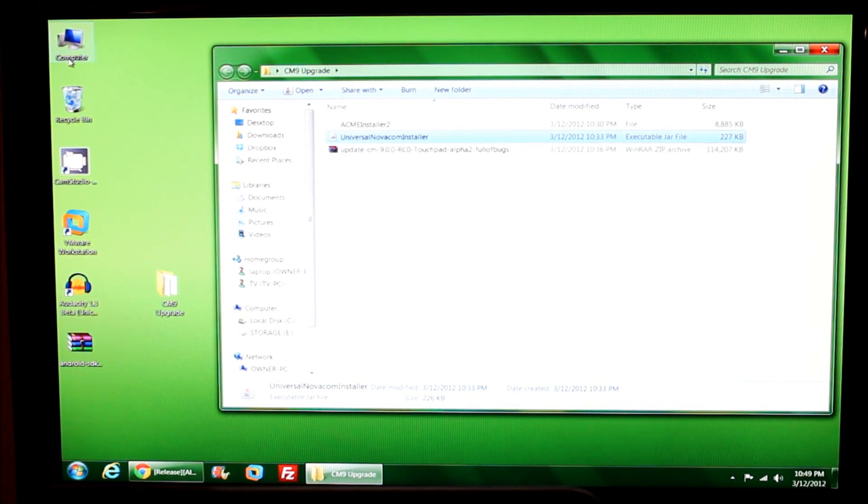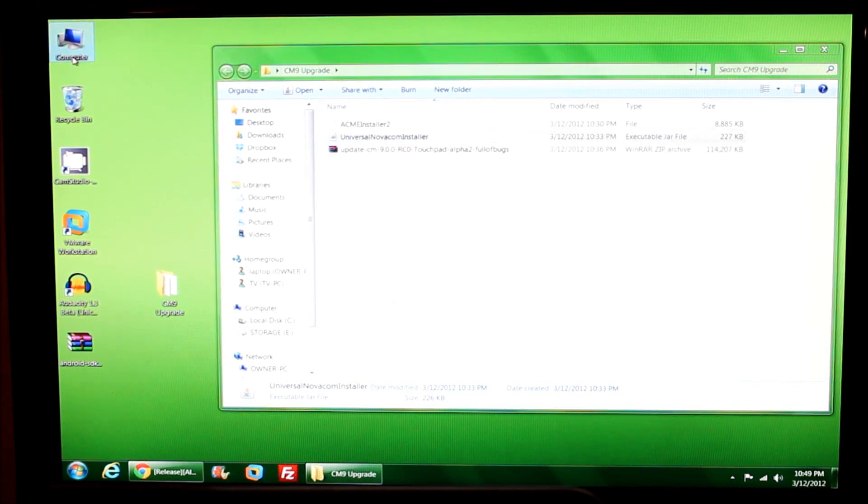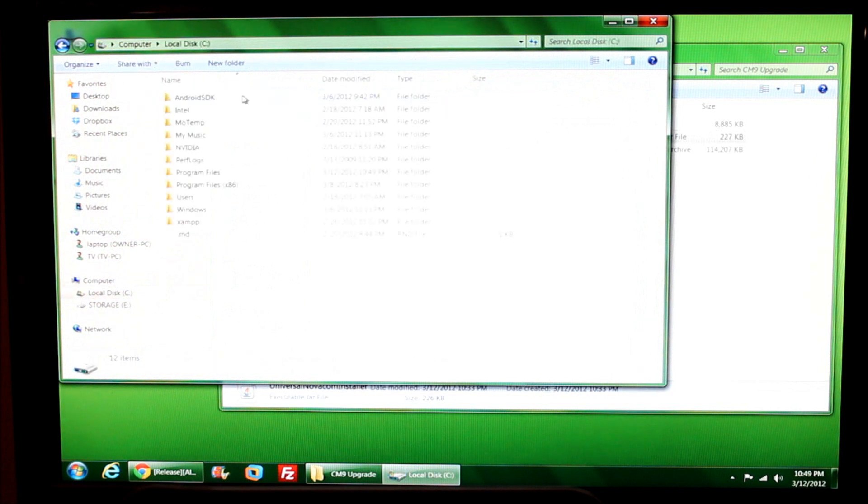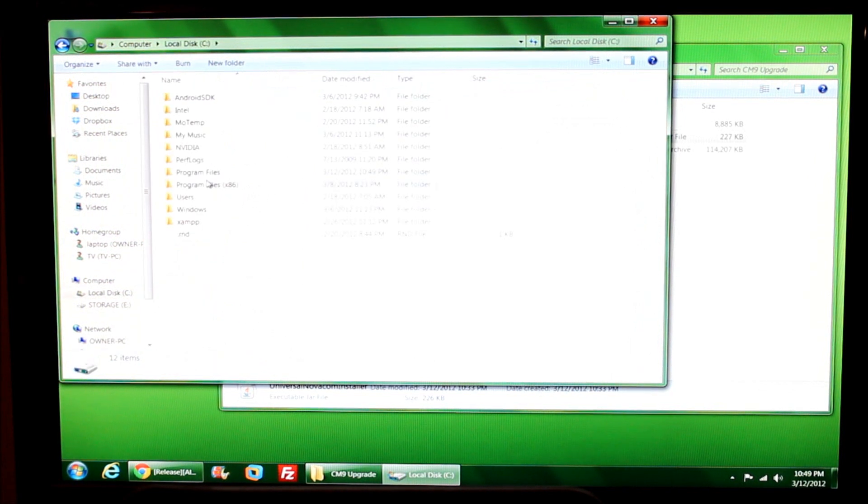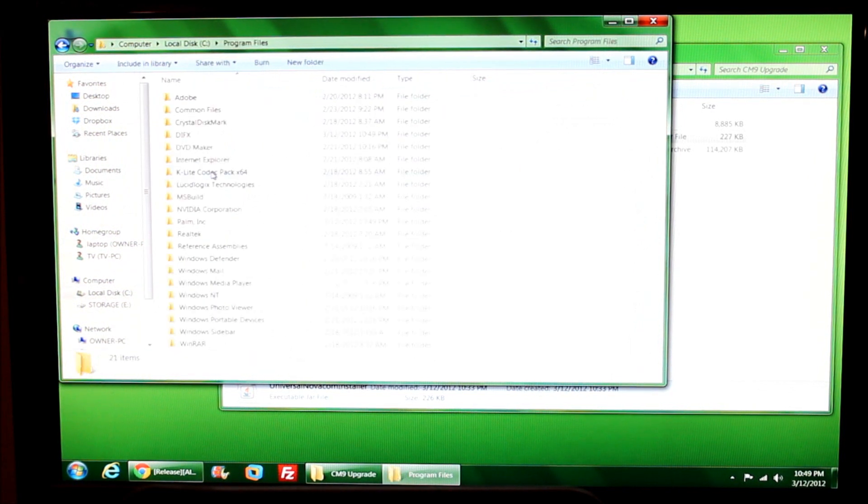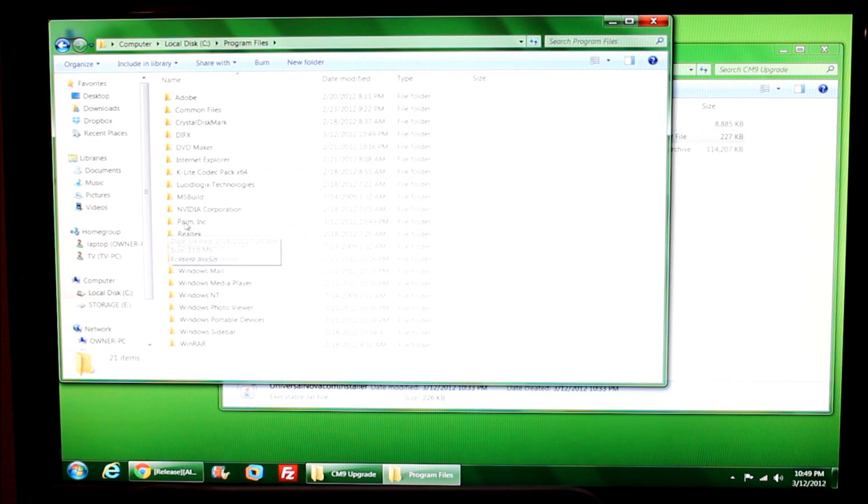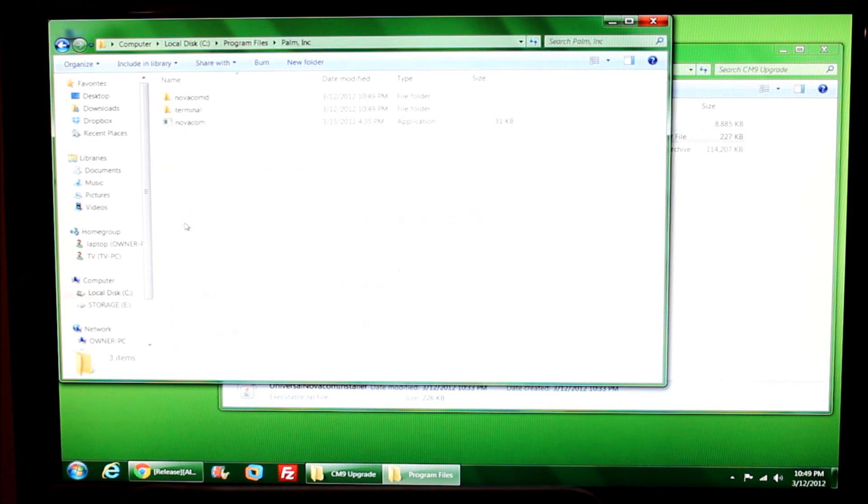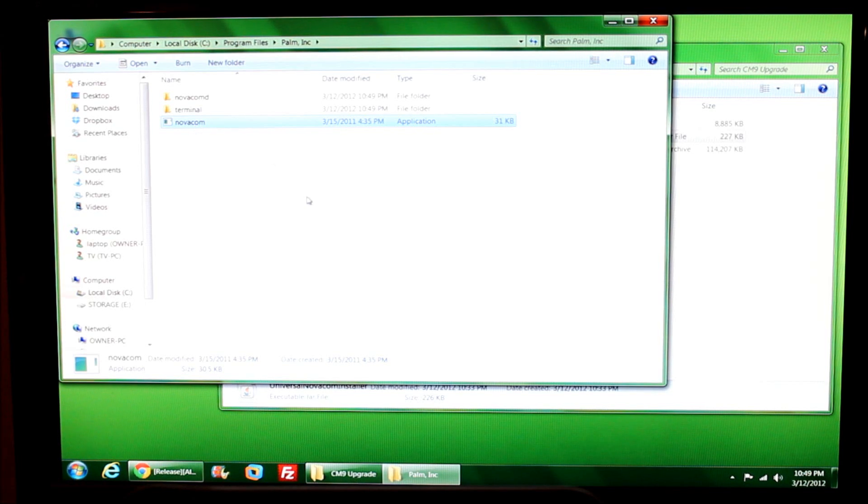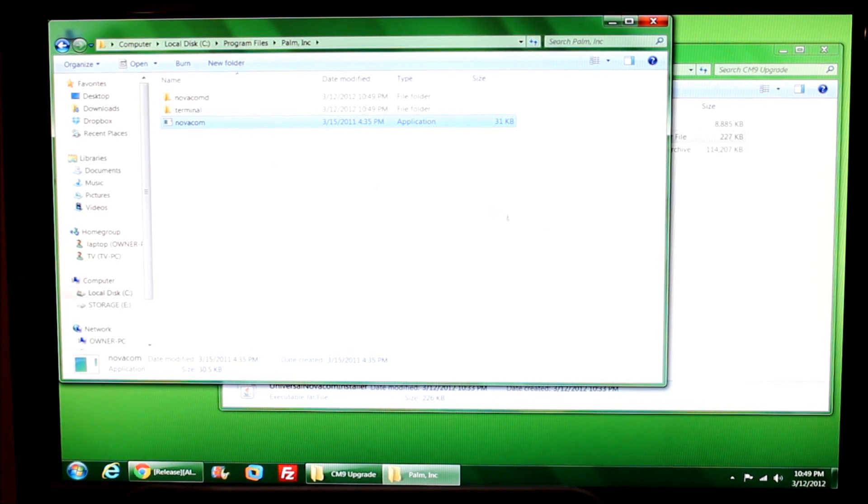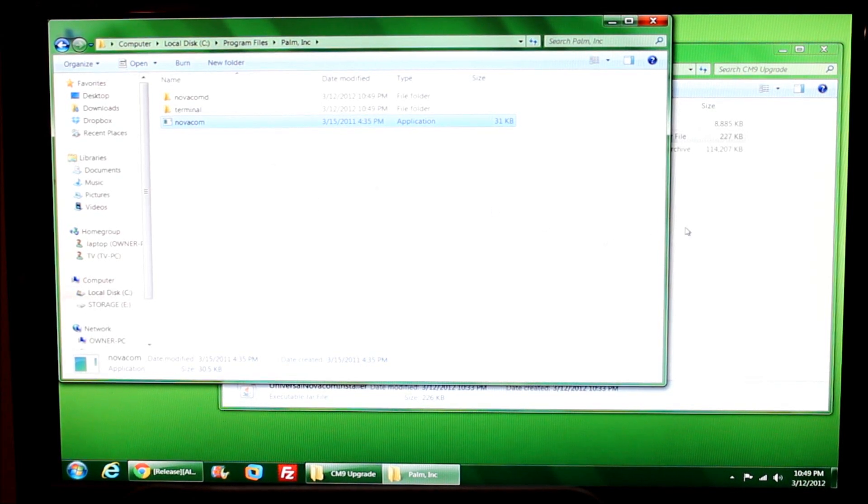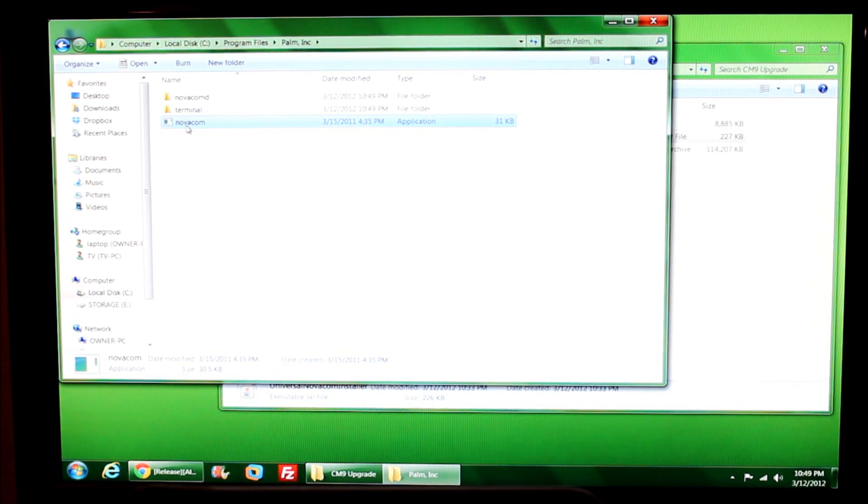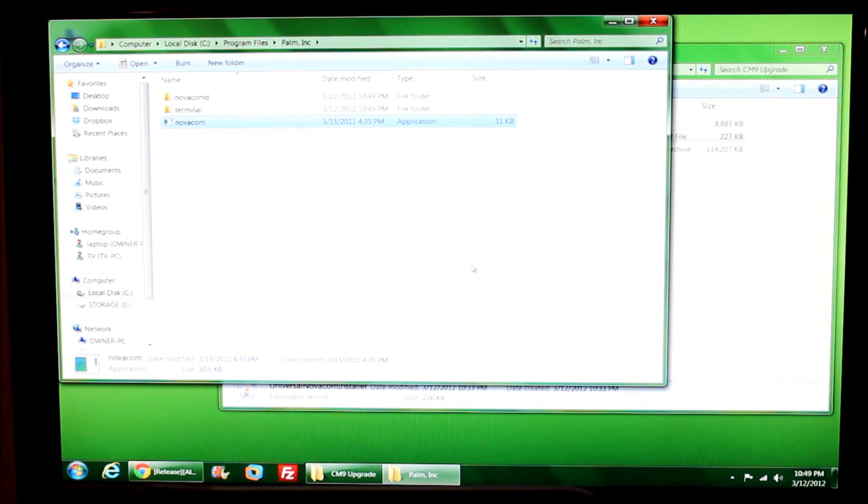If I go into my C drive and then go into Program Files, there's my Palm Inc folder, and here's my Novacom.exe. Fresh install of Novacom - this computer's never had Novacom before. Double clicked it, went through, and now I have it downloaded.